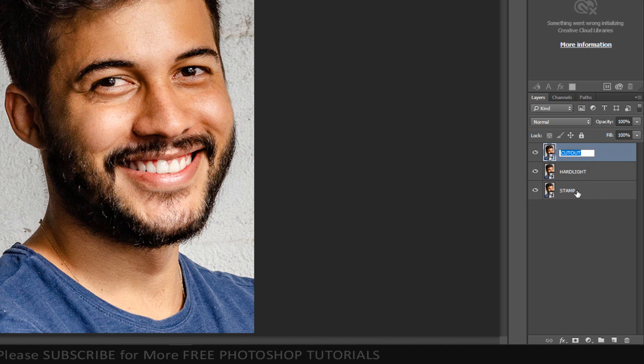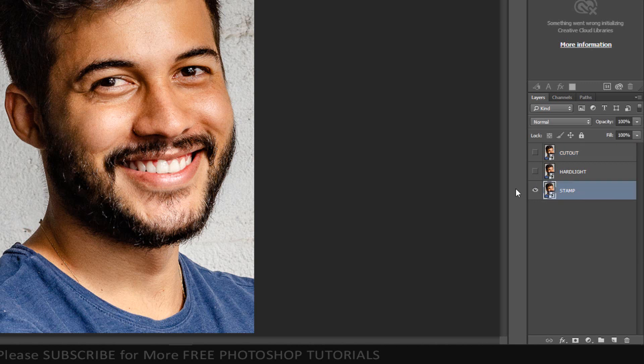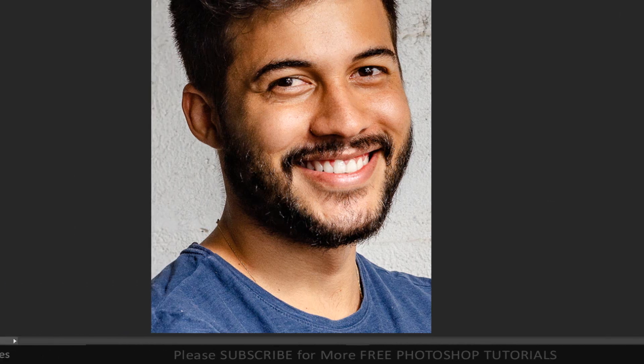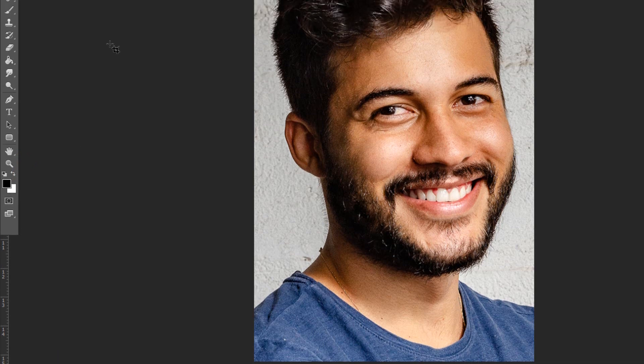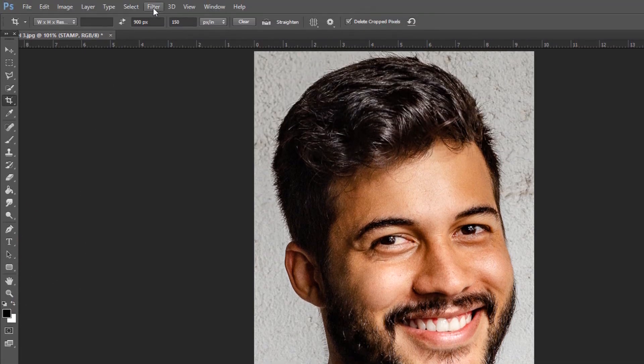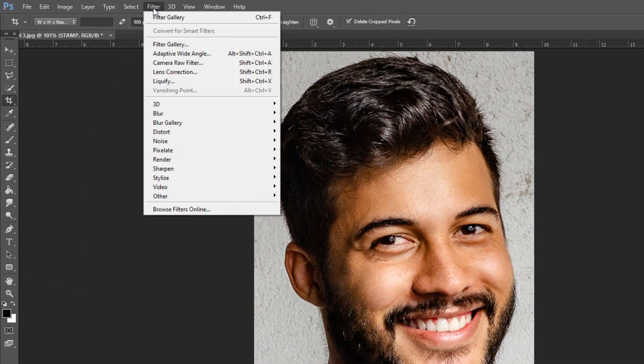Click the eyeball icons of the top two layers to temporarily hide them. Make sure your foreground color is set to white-black. Go to Filter and Filter Gallery.